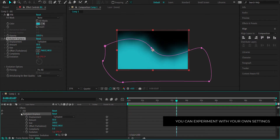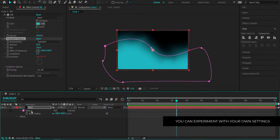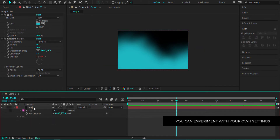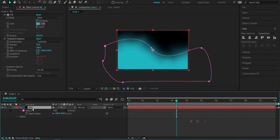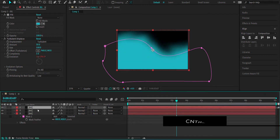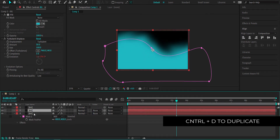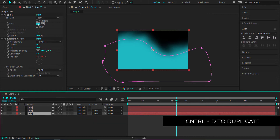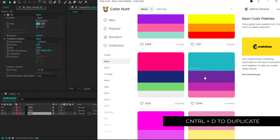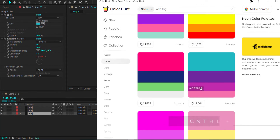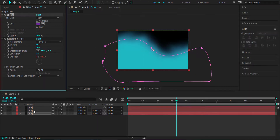That's one color done. Now click on this layer and duplicate it three times. Once we've done that, go back to Color Hunt and make sure that we change all the fills to individual colors. Back in Color Hunt, just click on each color and put it into After Effects.